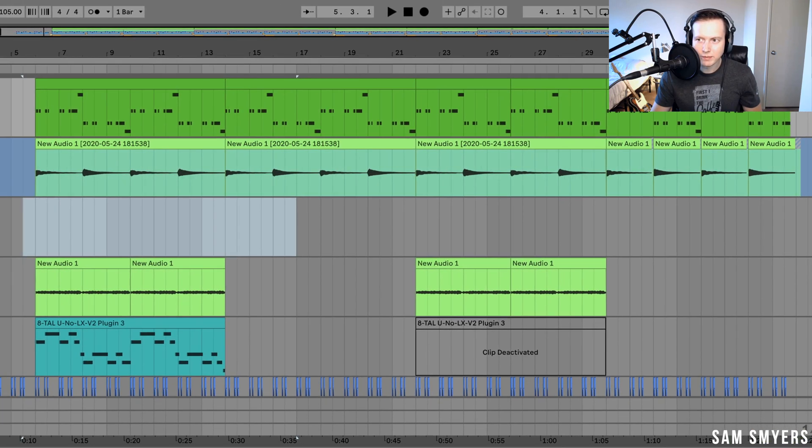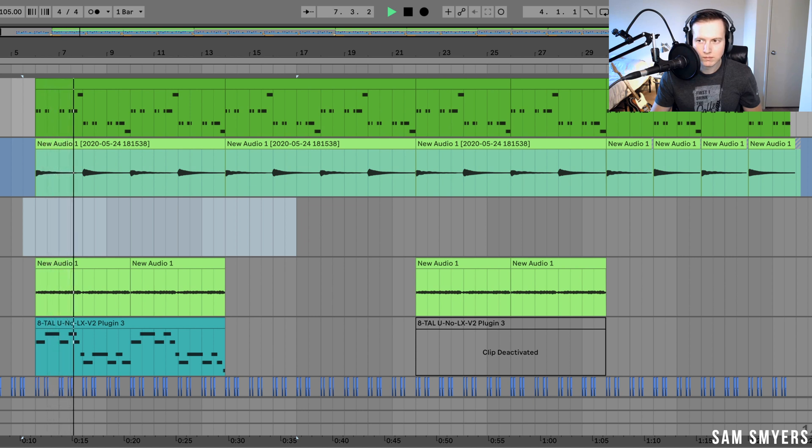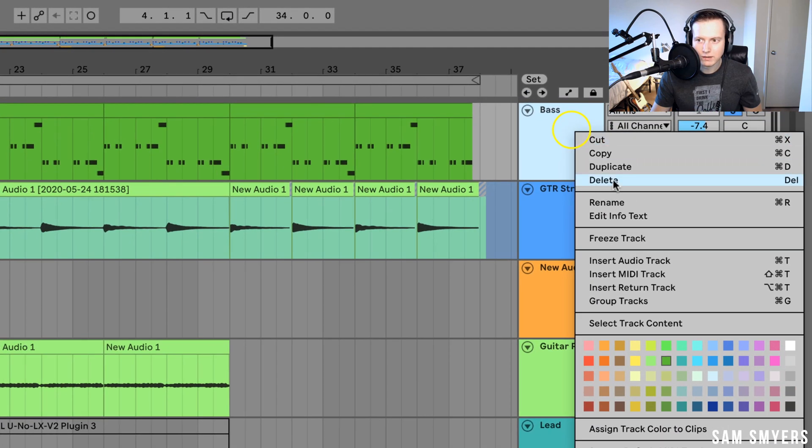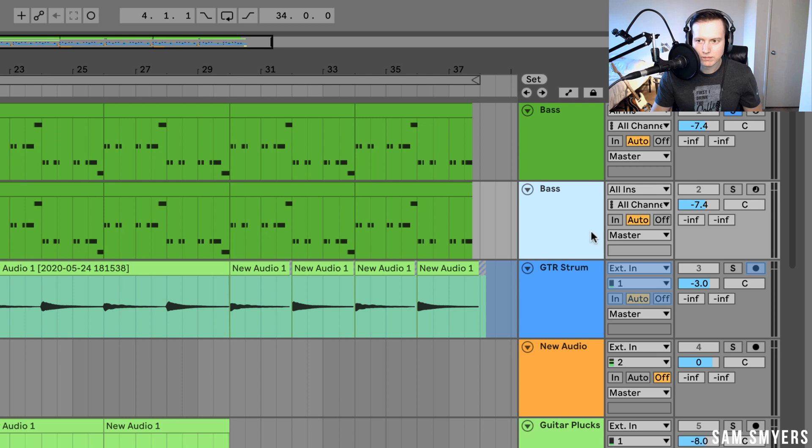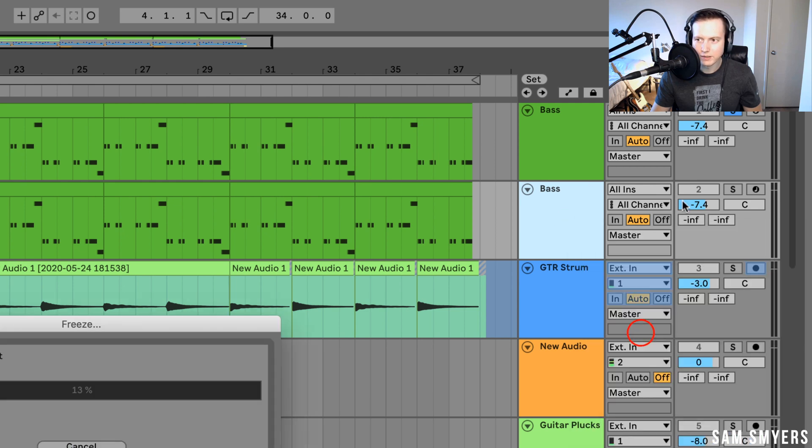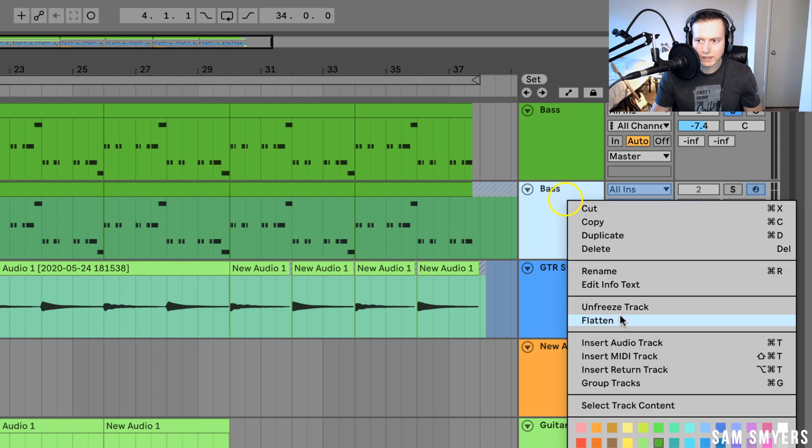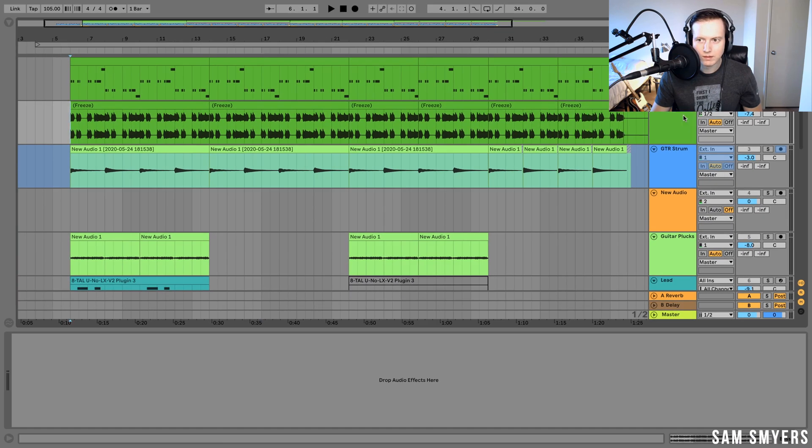So I have this MIDI bass. I can duplicate it, right click, freeze the track. And then I can flatten, and now I have the bass turned into audio.